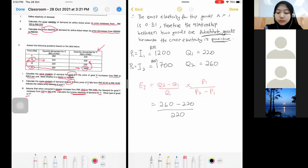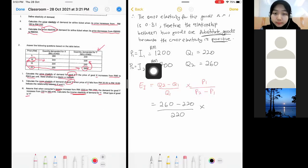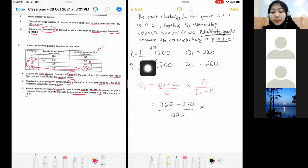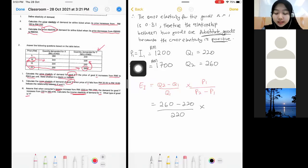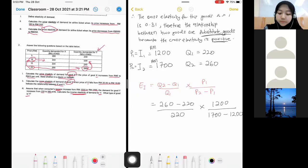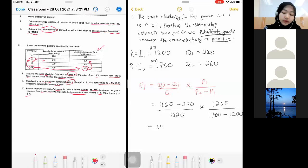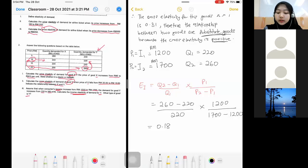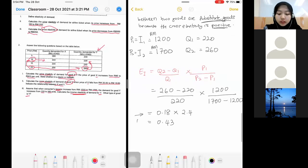Place the numbers: Q2 is 260, Q1 is 220, and income is treated as price — P1 is 1,200, P2 minus P1 is 1,700 minus 1,200. Solve the first part: 260 minus 220 over 220 gives 0.18. Then times 2.4, which gives you 0.43. So ei equals 0.43.